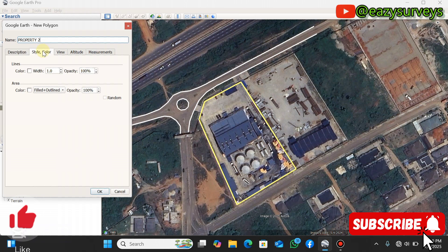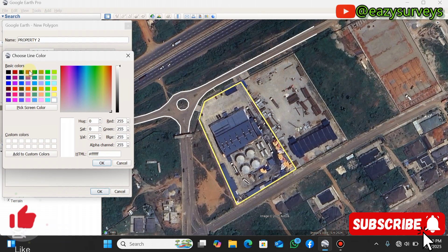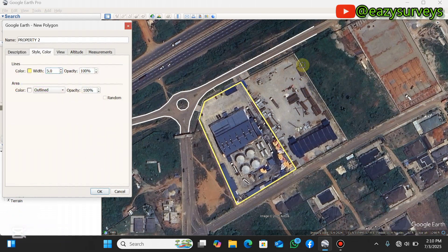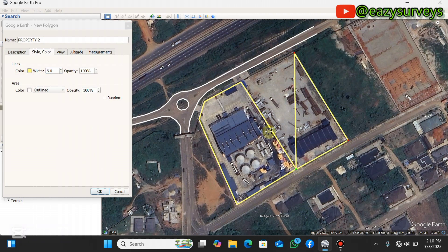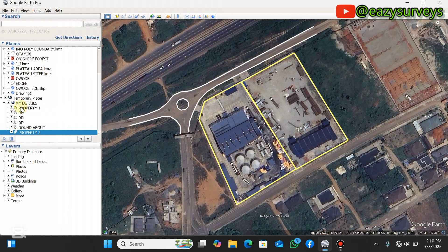I'll go to the color and style, make it outlined, increase the width to 5, and change the color to yellow. Then I'll go ahead to digitize the property of interest. Once done digitizing, you click OK and your feature will appear in the folder you're working on.